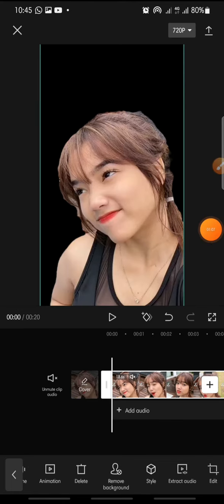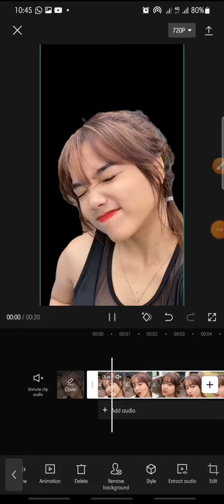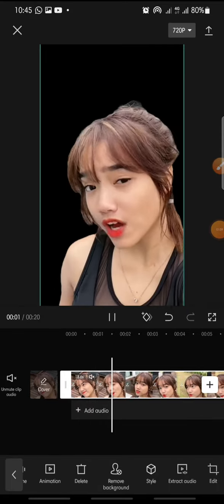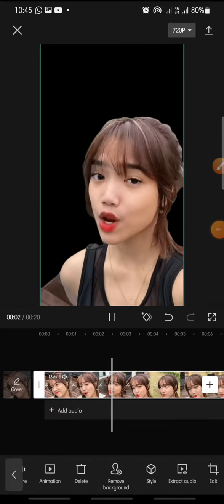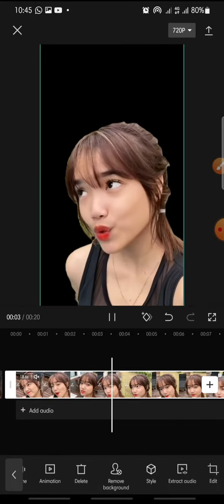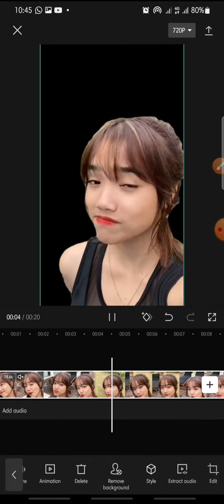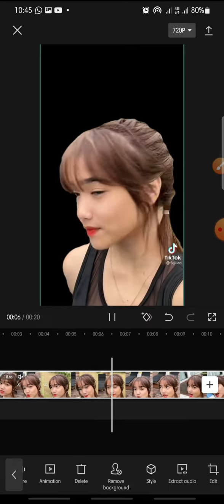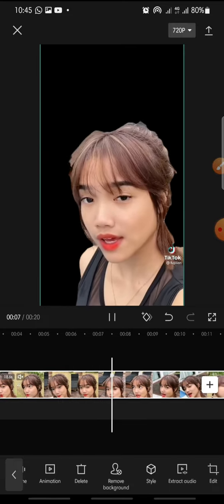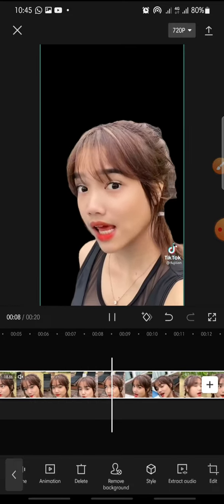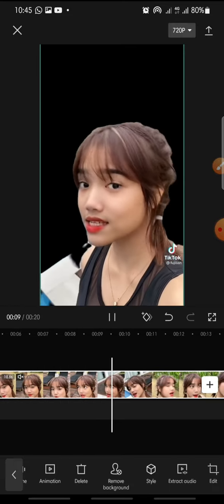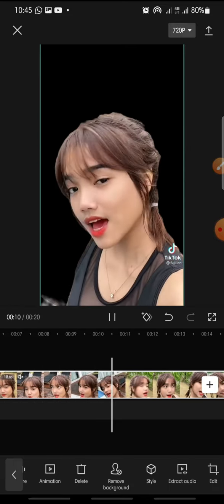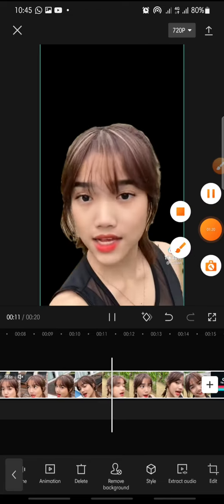And that's how to remove background on CapCut app. I hope you found this video helpful. If you enjoy this content, please consider liking, commenting, and subscribing. Happy editing, guys, bye bye!